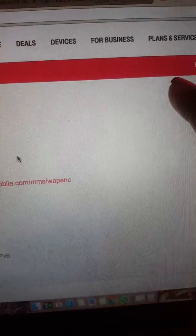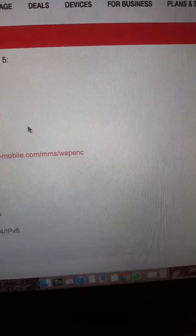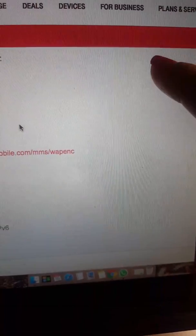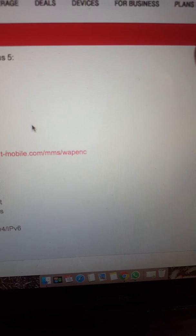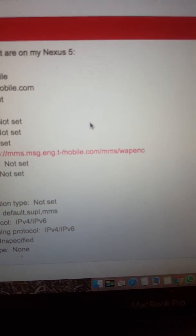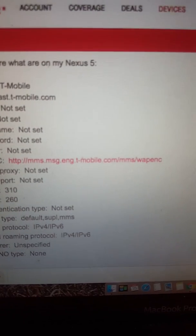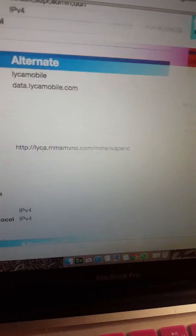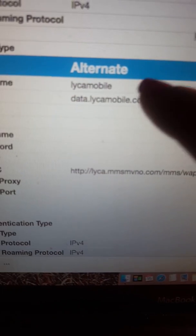Once you're done with that, at the top right-hand corner you're going to see three dots. Go ahead and click on that and it's going to give you an option to save. Once you save, it takes you back to the Access Point Names and you should see what you typed — you should see Leica Mobile listed there.